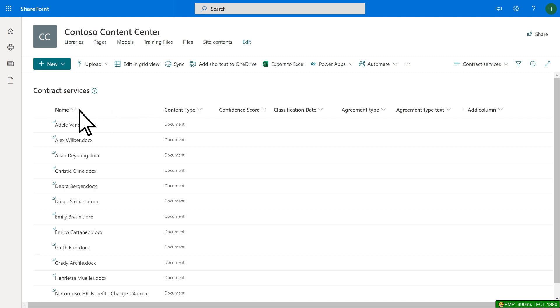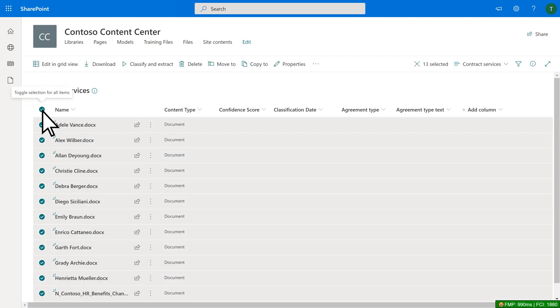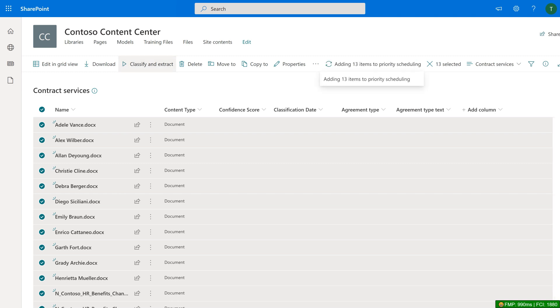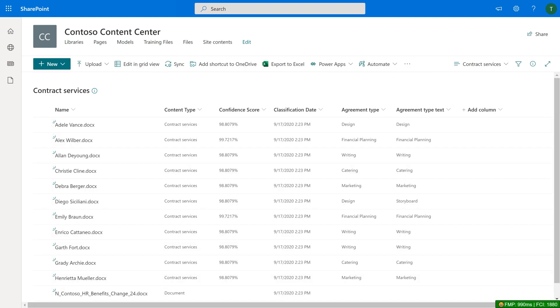In the Contract Services Library, we'll select the documents and choose Classify and Extract. Once the documents have been processed, note that one of the files shows Storyboard in the Text column. This is the actual label found in the file.